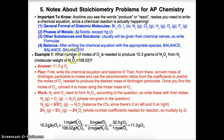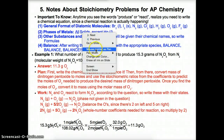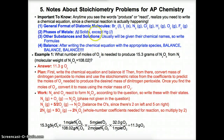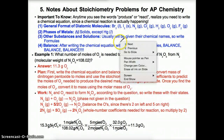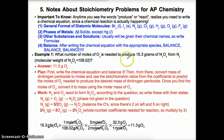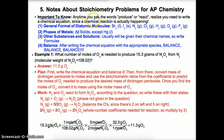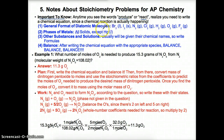Now let's talk about notes about stoichiometry problems for AP Chemistry. This is really quick and simple because it's something we've kind of gone over in class. An important thing to know: anytime you see the words 'produce' or 'react,' you need to write a chemical equation since a chemical reaction is actually happening.